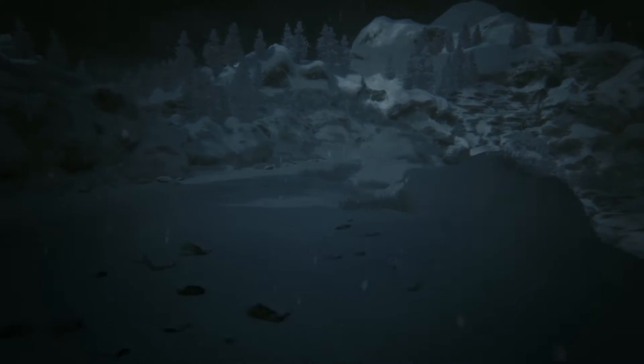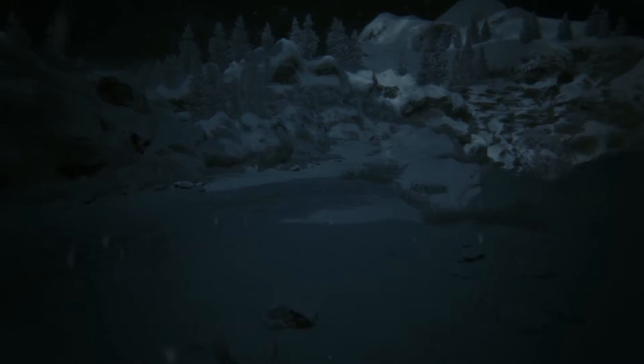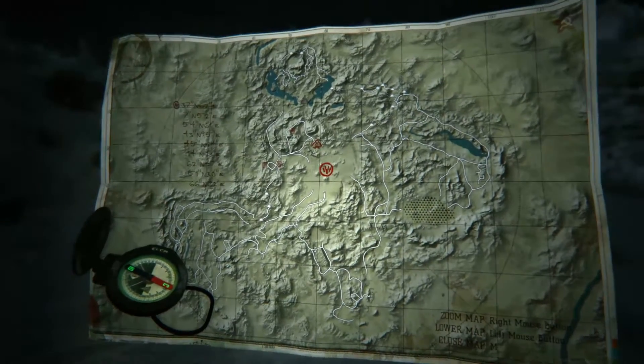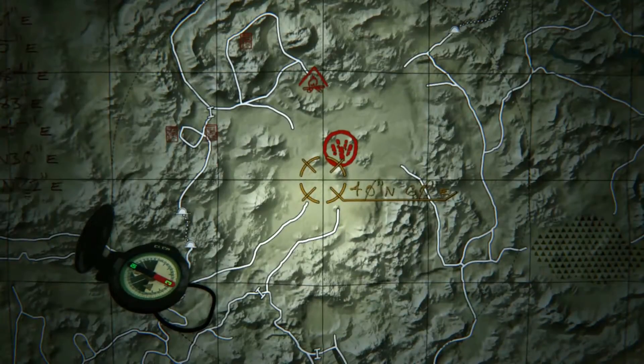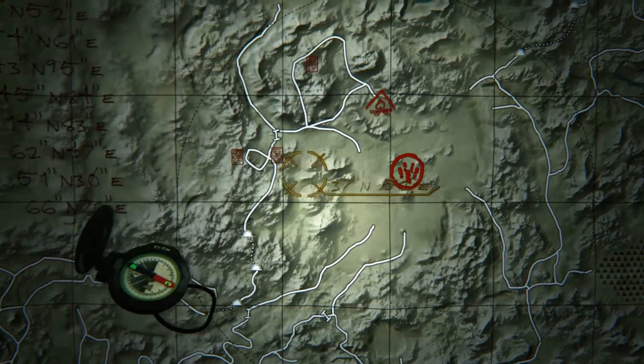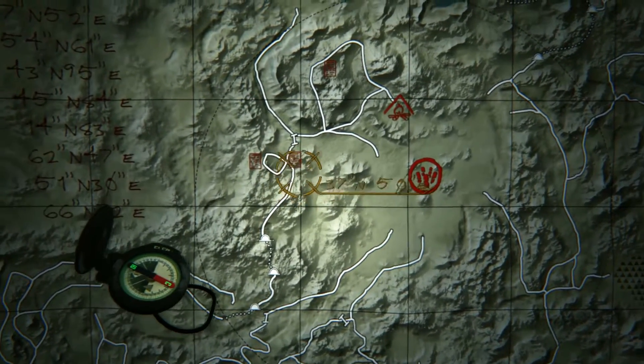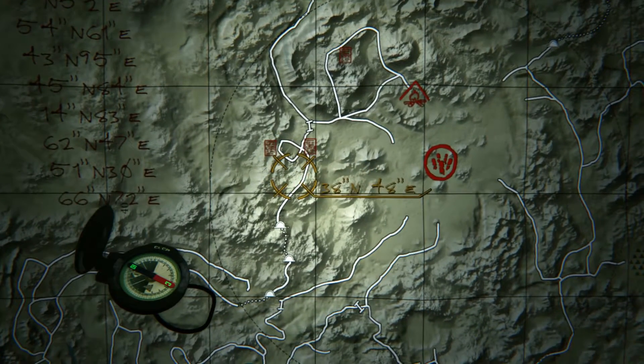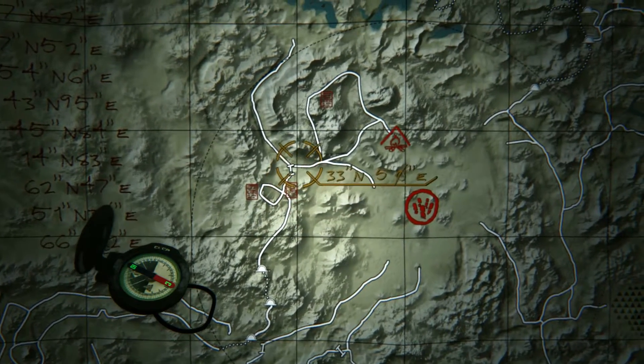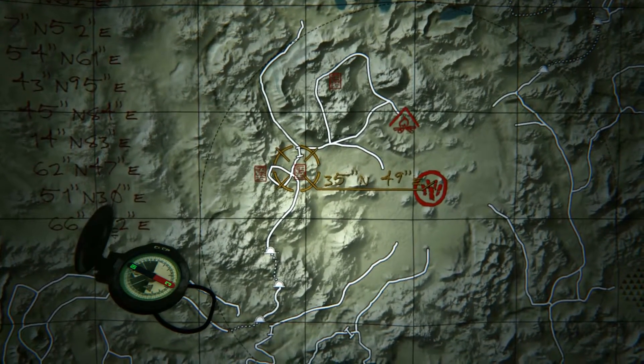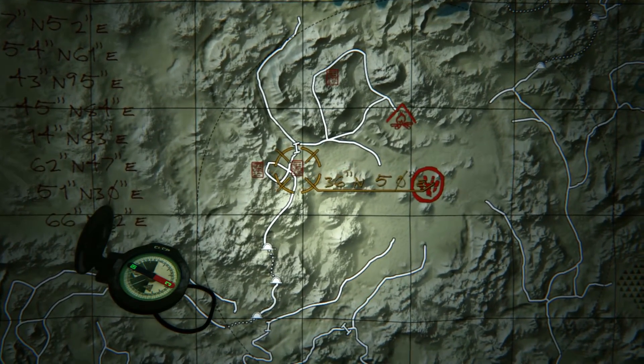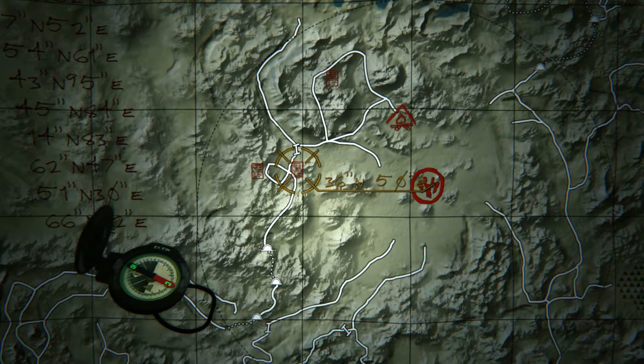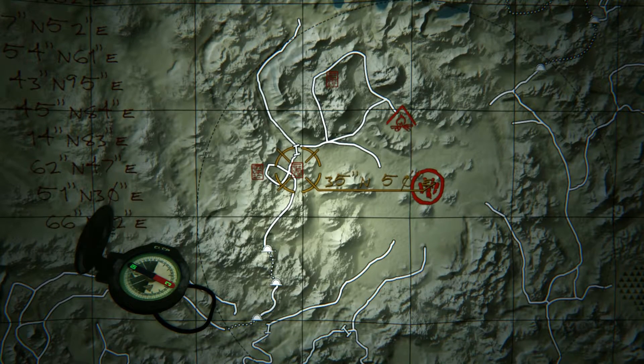Hey everyone, so we are back with Kholat. It loaded me up actually where we found the last note, which was pretty handy. I didn't know, because there's no save option, so I didn't know where it was going to load us up.